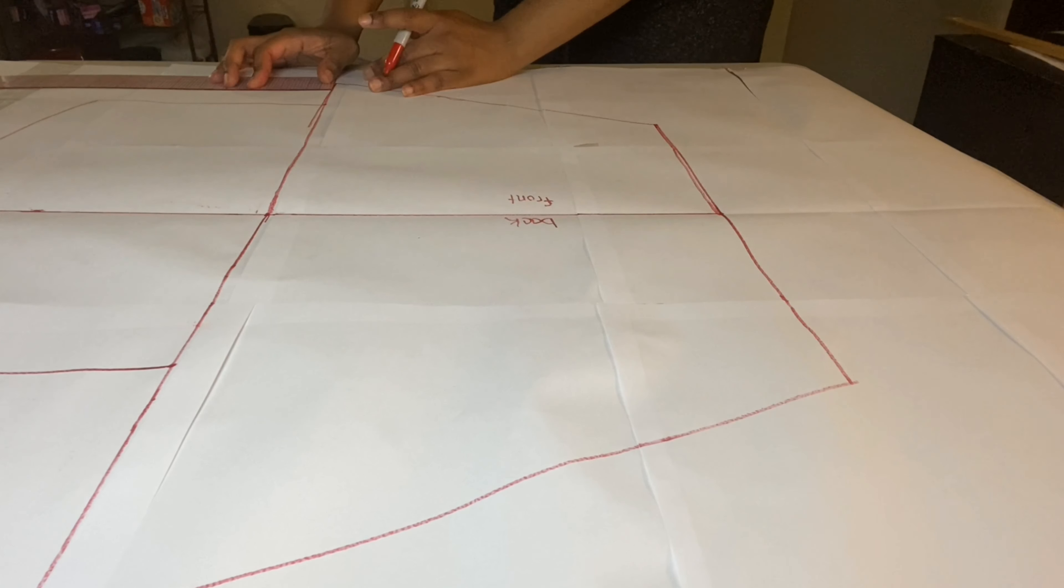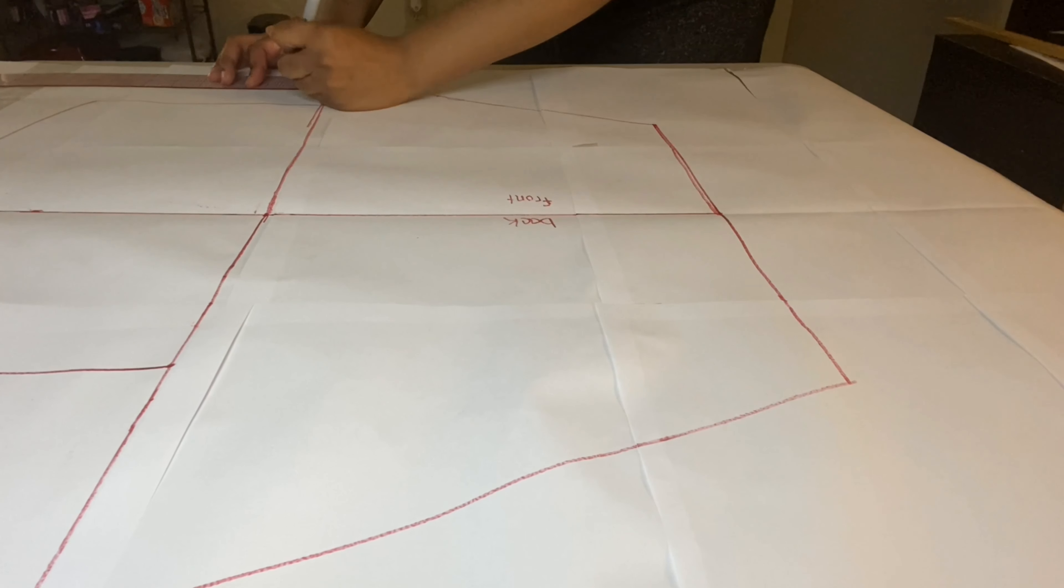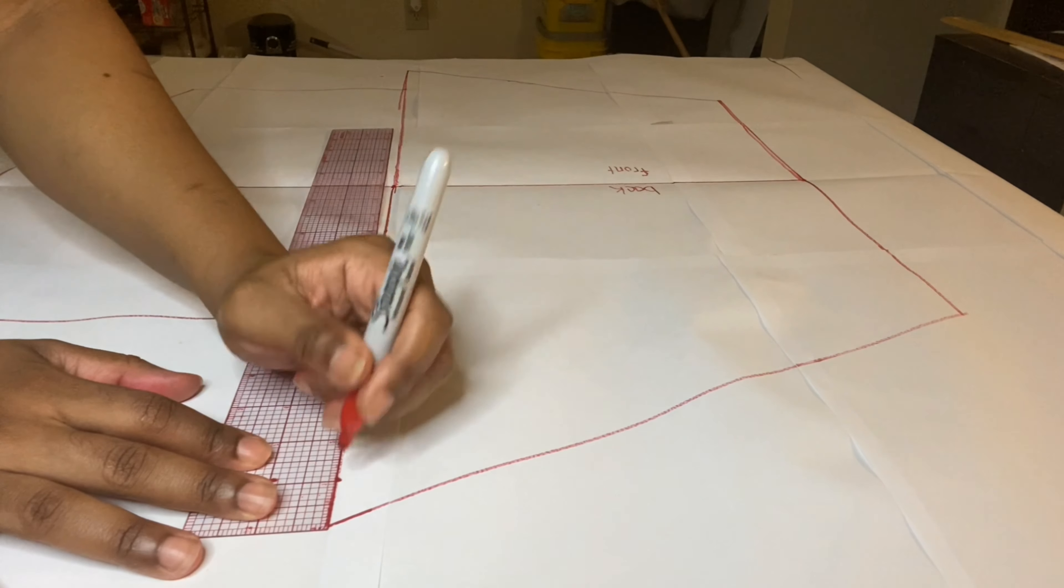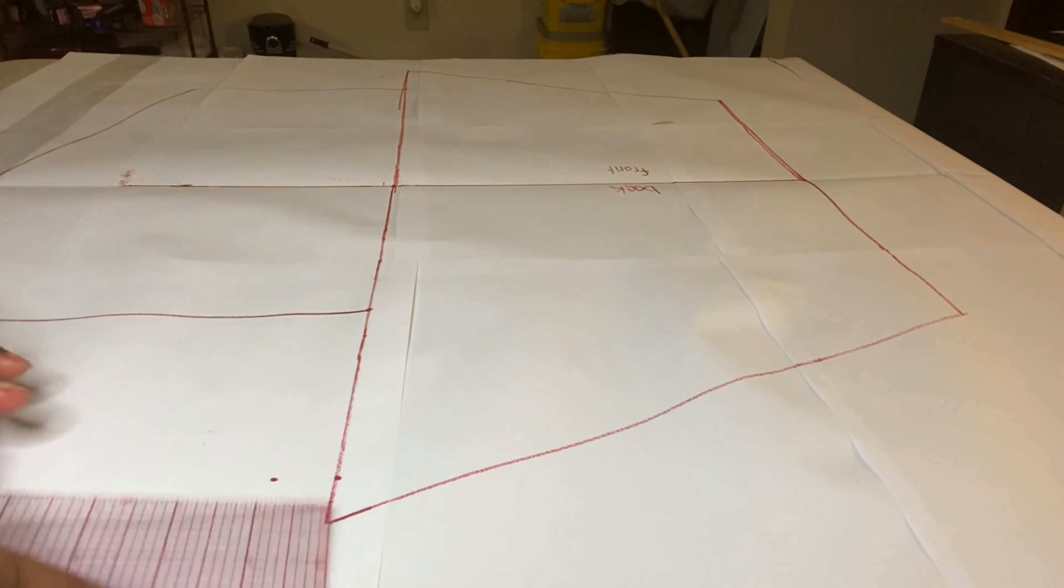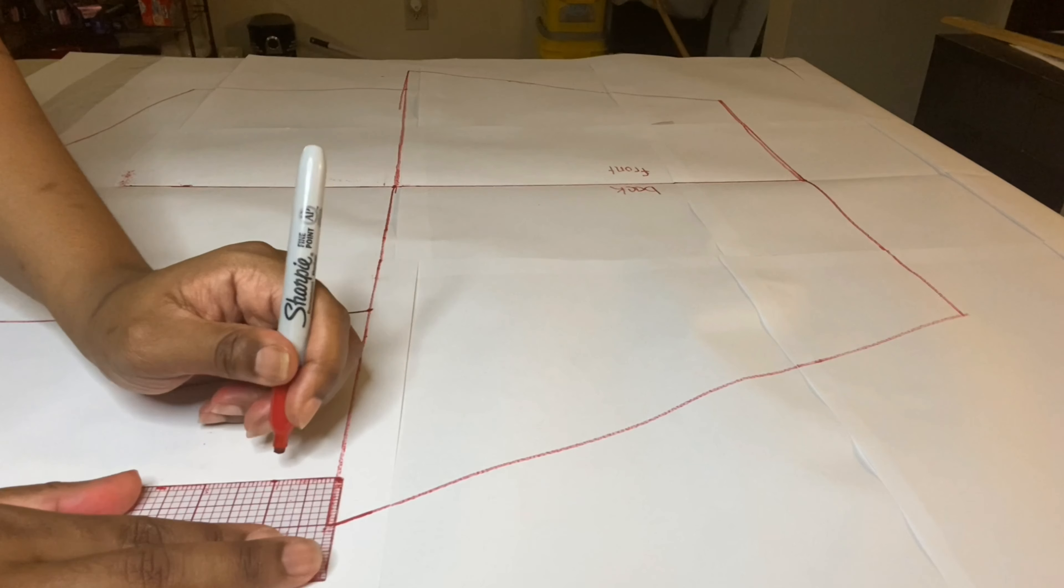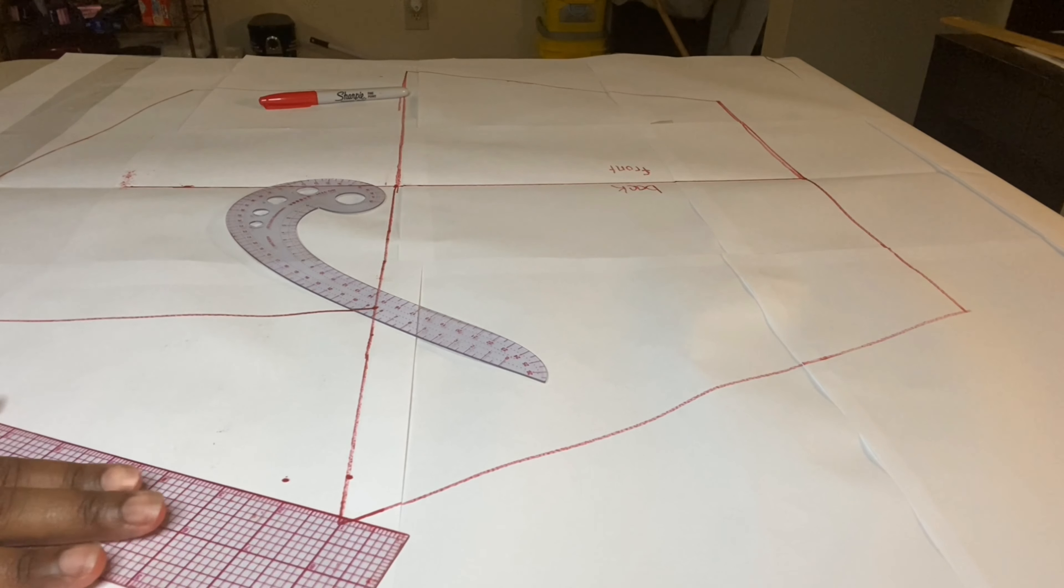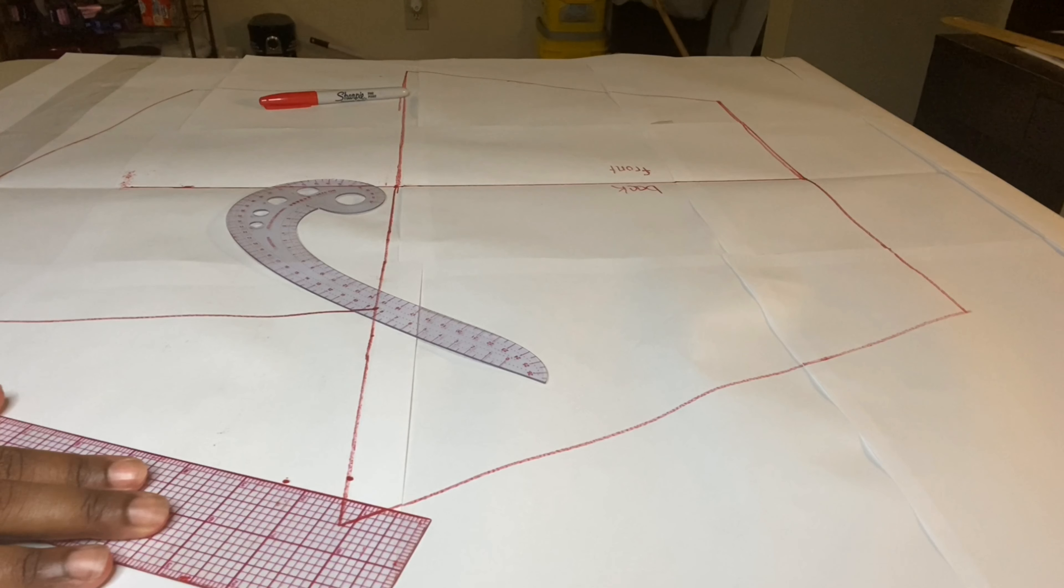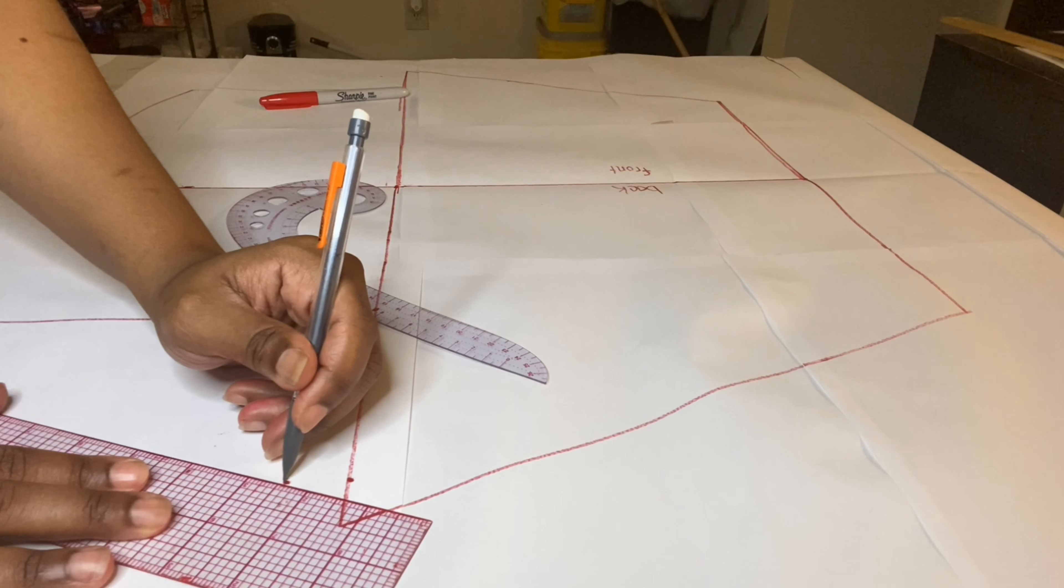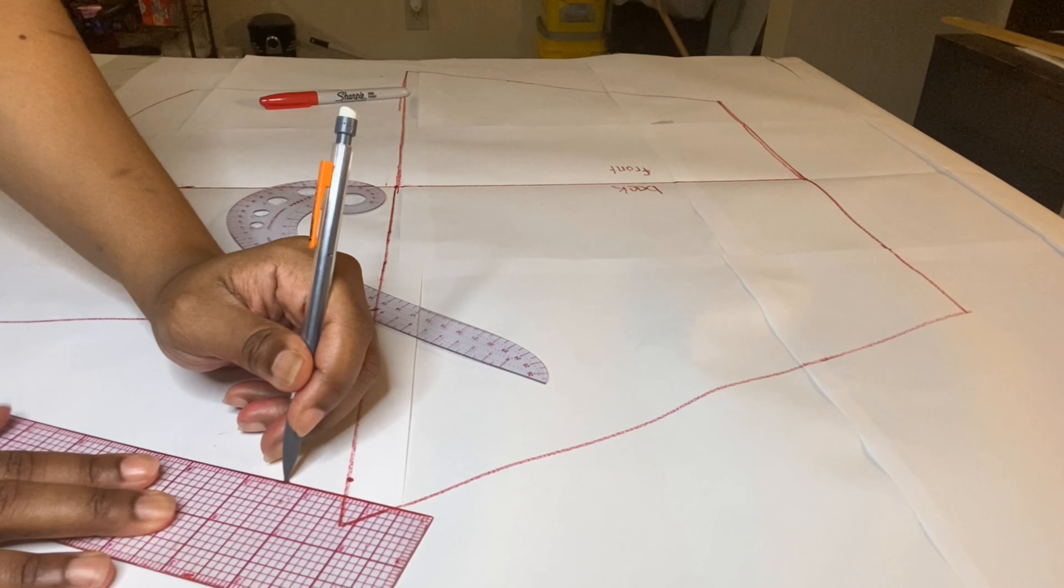Starting once again at the corner of your thigh line, you want to measure one inch in and one inch up in order to complete your pattern. Using the pencil, you want to connect that second dot to your waistband and then use the French curve ruler to connect the dot to your thigh line. You'll see a better view of it when I do the other side.